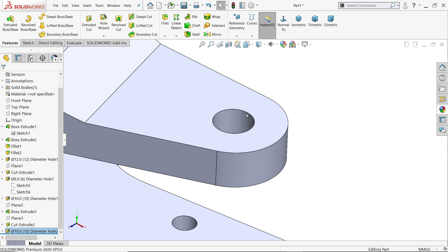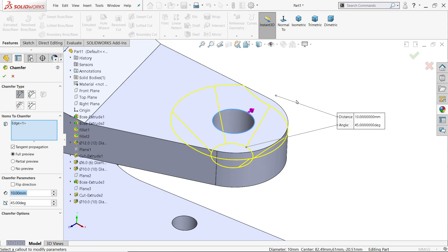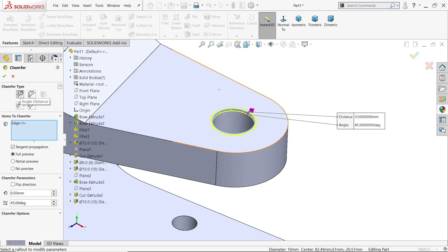Click on the edge and you will get the option fillet/chamfer — choose chamfer. 0.5, angle distance chamfer, 0.5 at 45 degrees.